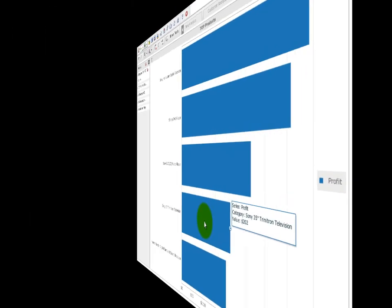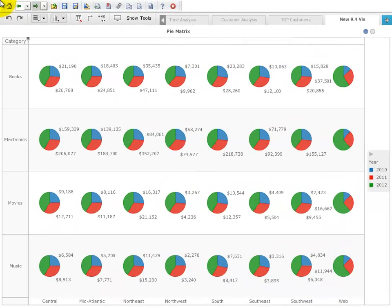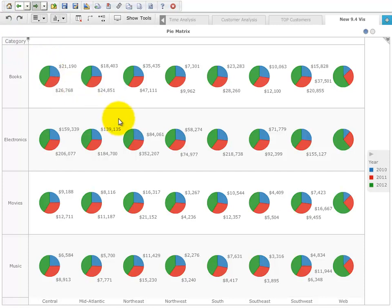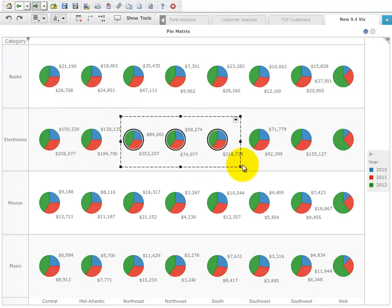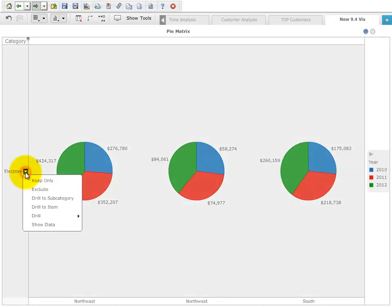Before we step into the live presentation showing the development process of a dashboard in minutes, I want to show you some of the new graph types that come with version 9.4.1. The graph matrix can now use pies, donuts, and area charts as well.